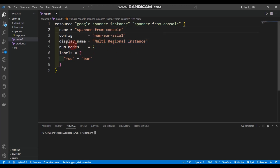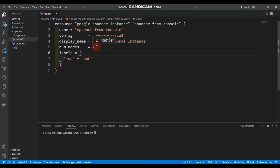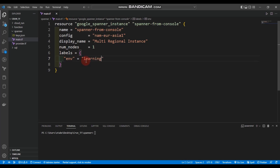You can also set the display name — let's say 'Multi-Regional Instance' — and change the number of nodes to one. You can give it labels; for example, 'learning: spanner'. We can run with this code. Let me do terraform init.